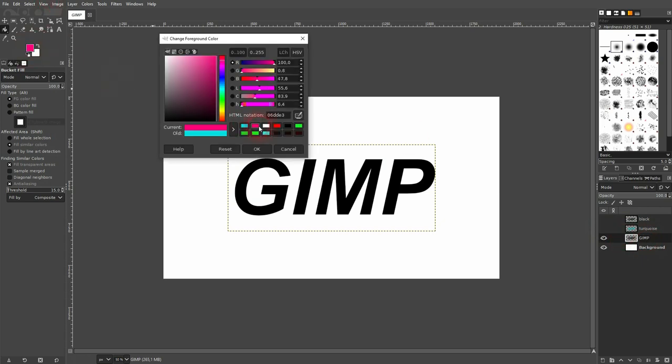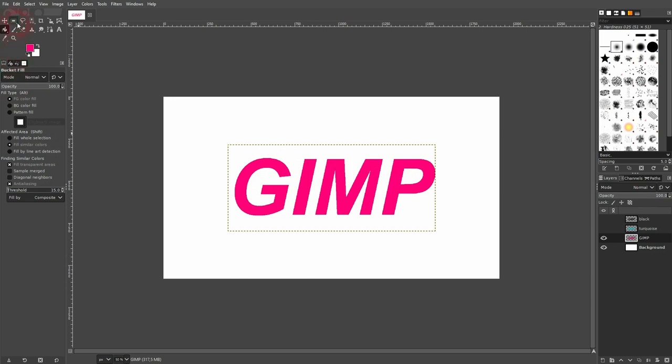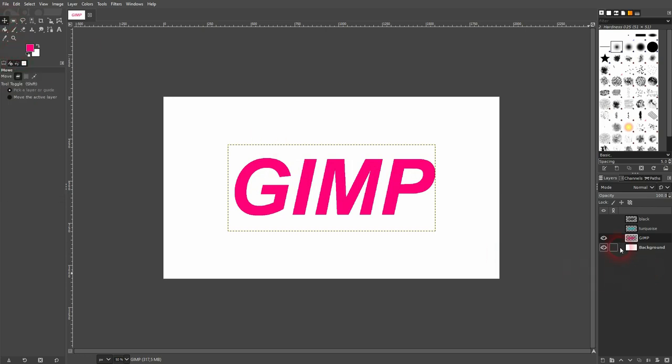Now I'll go to the bottom one. I use my pink color ff027a, confirm, and left click on your letters.